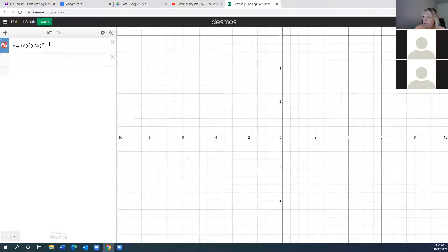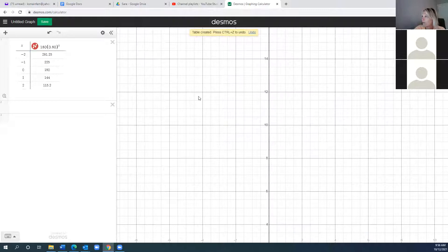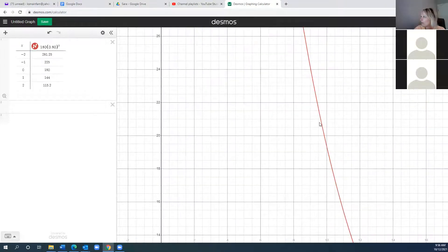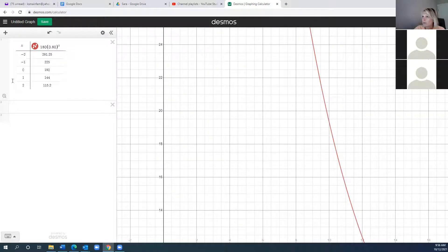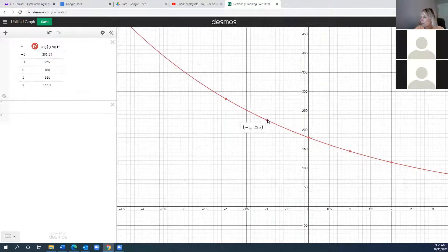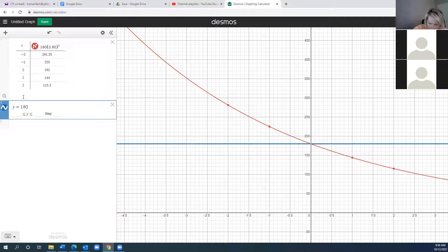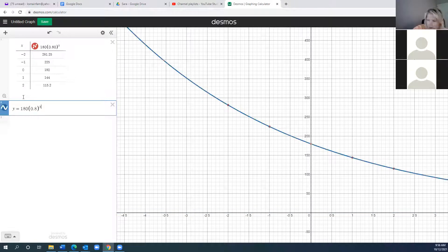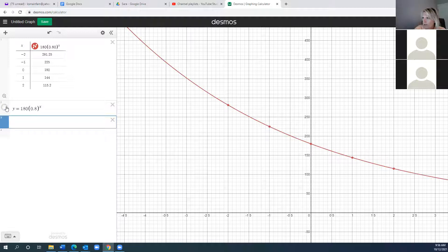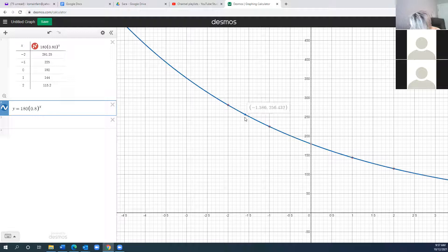In Desmos we type in y = 180 × 0.8^x, then go to the gear and hit table. I'll hit the magnifying glass. Now that it's in blue I can click on it and move along the slider scale. Number 7 — we did that, we put it in the graph. It says: use the function to find the amount of coffee left in your system after 150 minutes.